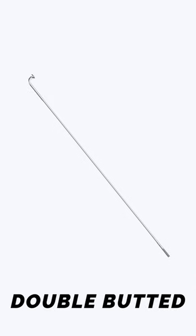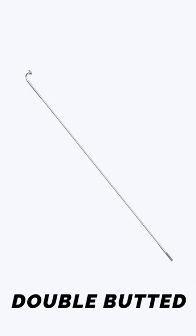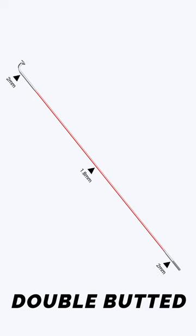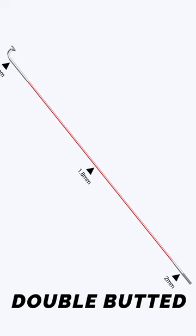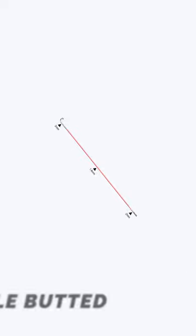Double butted. They are similar to the single butted spokes but have additional strengthening near the nipple. Further strength is added by the middle part being thinner and therefore more flexible.